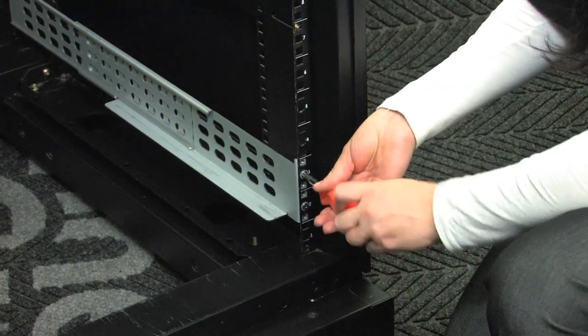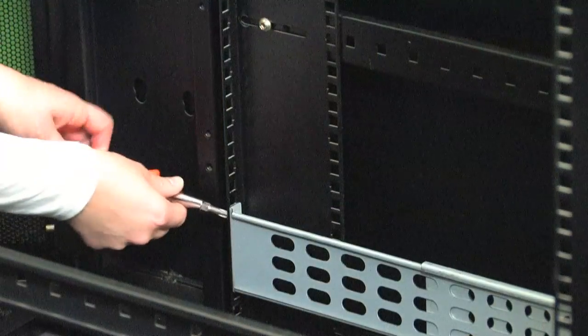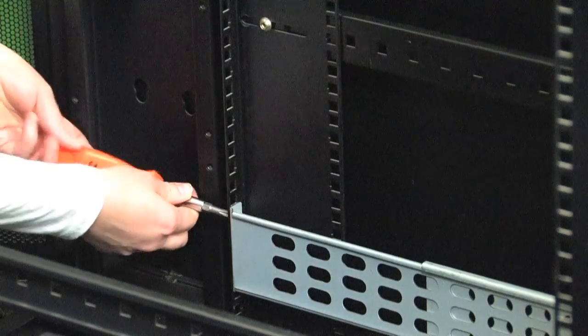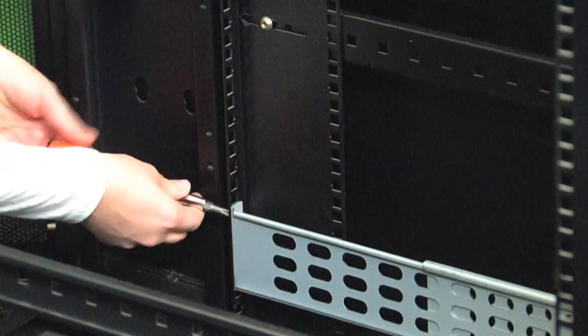Use the flat-headed screws to affix the rails to the desired U position, preferably at the bottom of the rack. Reserve the top and bottom holes for affixing the mounting ears. Go to the rear of the rack and affix and repeat the process.